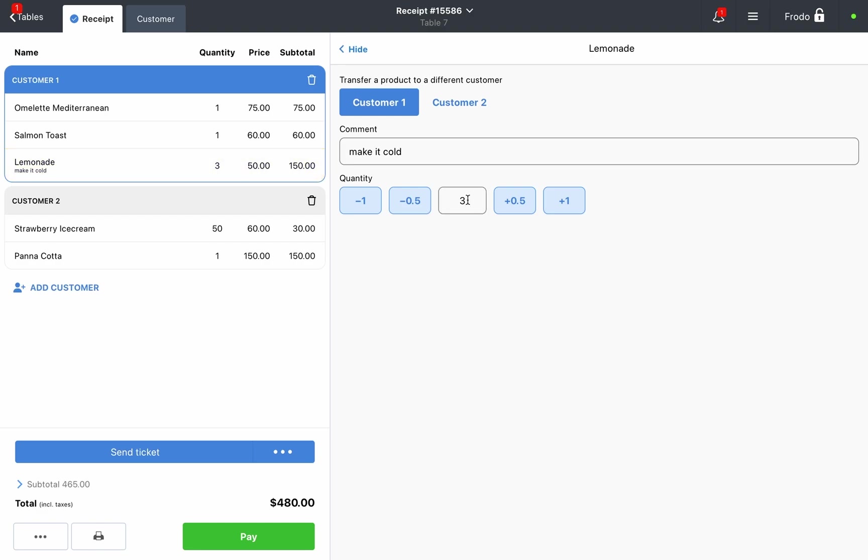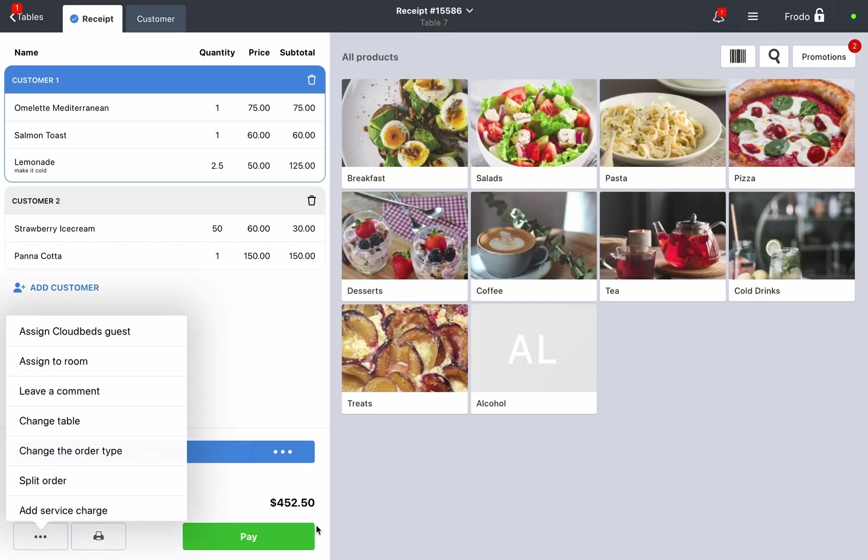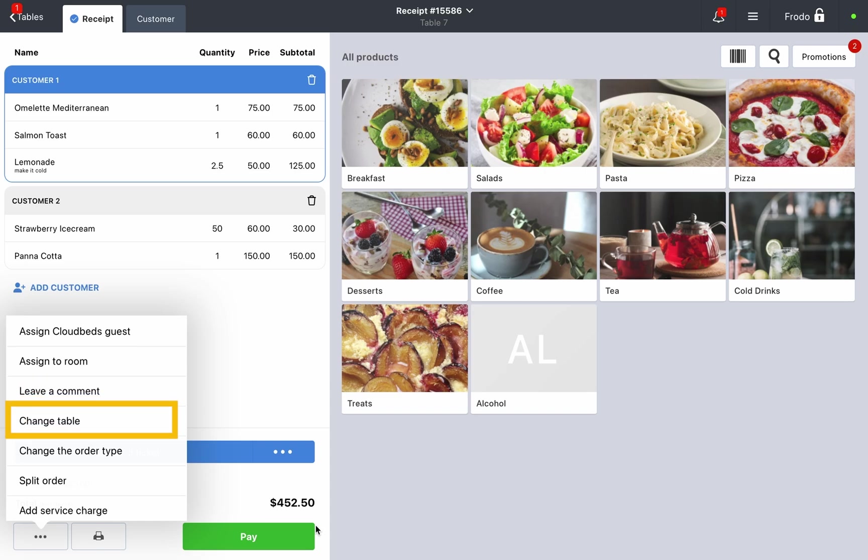Additionally in the order, you can add a comment to the entire check, change the table, change the order type if your location offers delivery, dine-in, or pickup, or split the check if customers decide to pay separately.